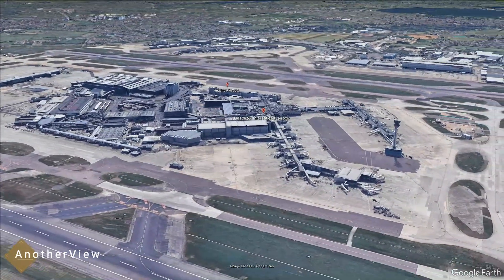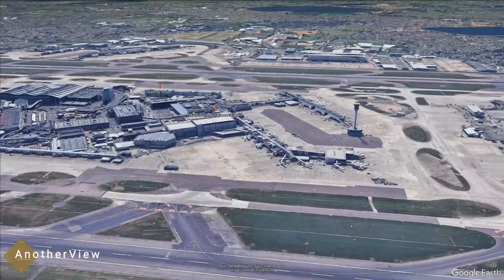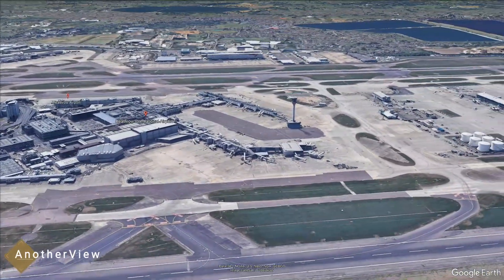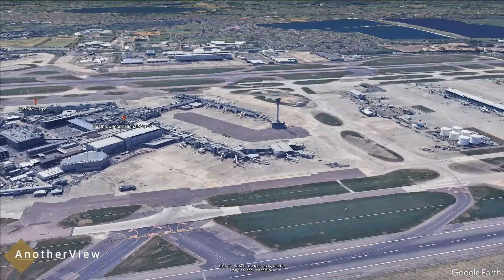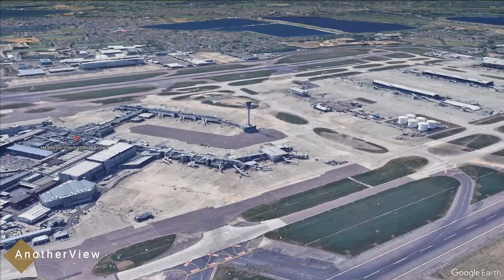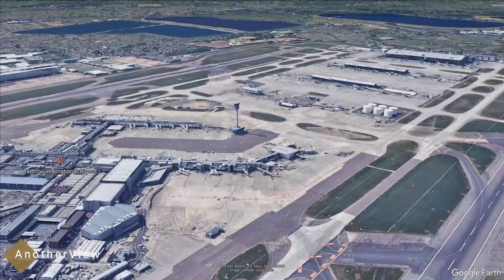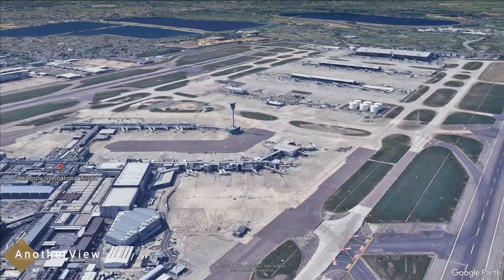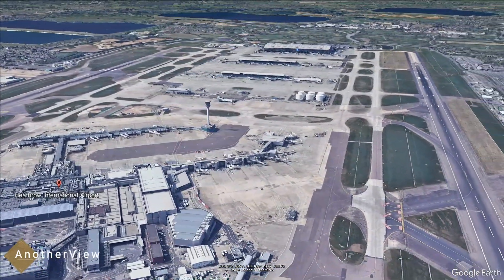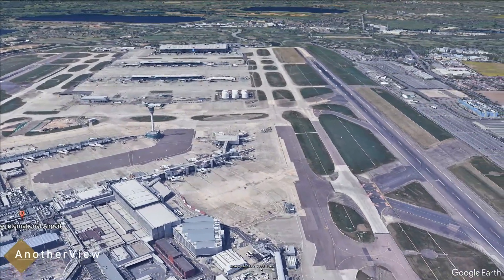The dynamics of air traffic contribute to this variation. So, the next time you explore Heathrow on Google Maps and wonder about the missing planes, consider the nuances of capture time, global events, restrictions, image selection, and the evolving practices of satellite imagery.